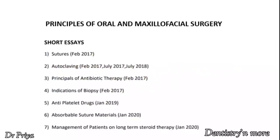Today's topic for discussion is Principles of Oral and Maxillofacial Surgery. All these are the short essay questions asked from this particular topic over the last few years, and they carry 8 marks each. Let's move on to the discussion.